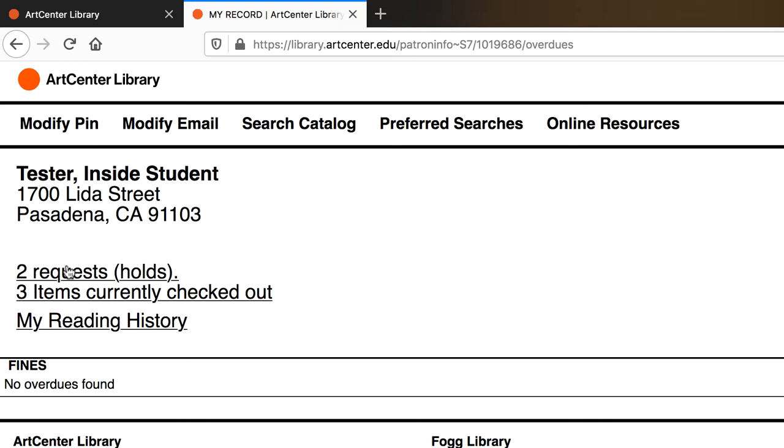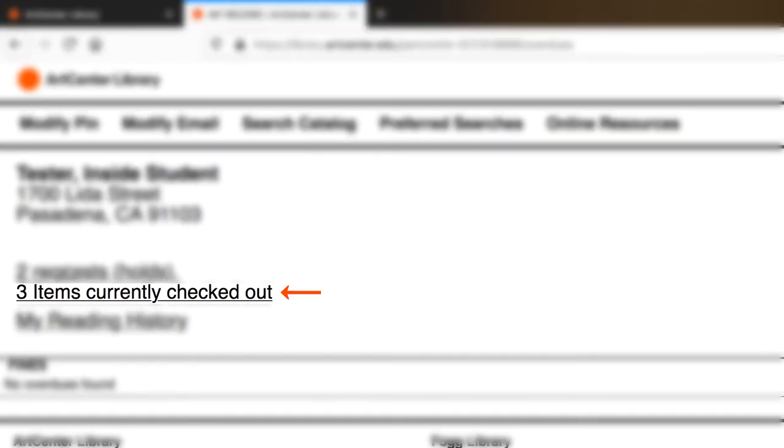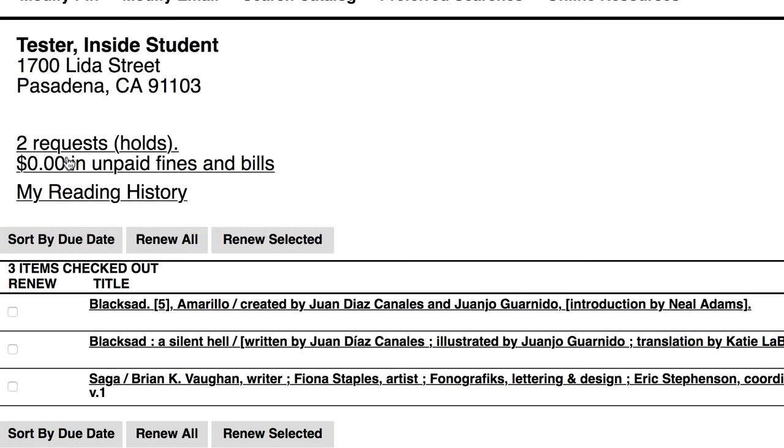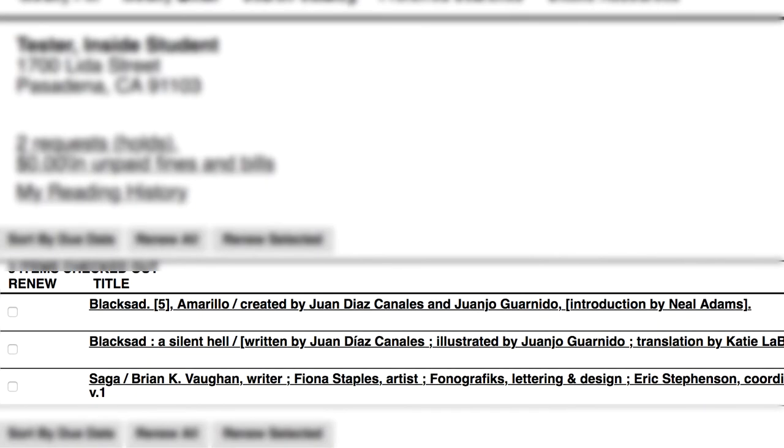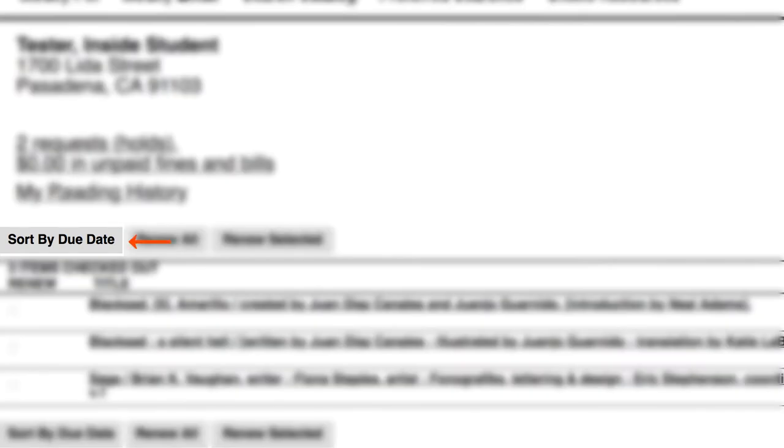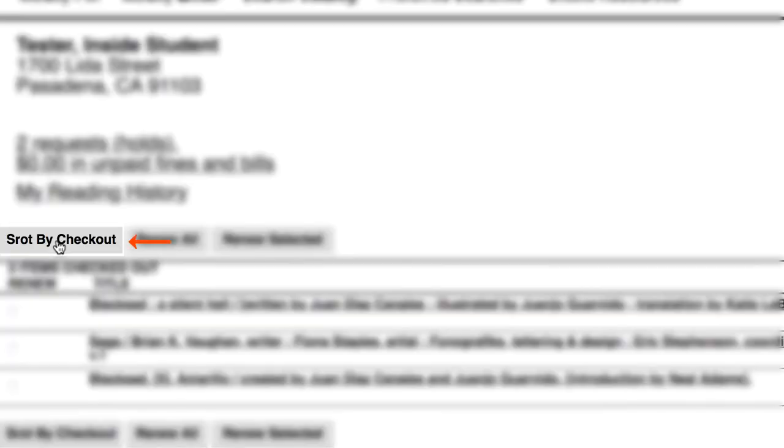If you wanted to see the due dates of your books, you can click on items currently checked out. This will bring you to the record of all the items you have checked out at the moment. Once you select that, you can see the titles you have currently checked out. You can also sort them by the due date or by the checkout date.